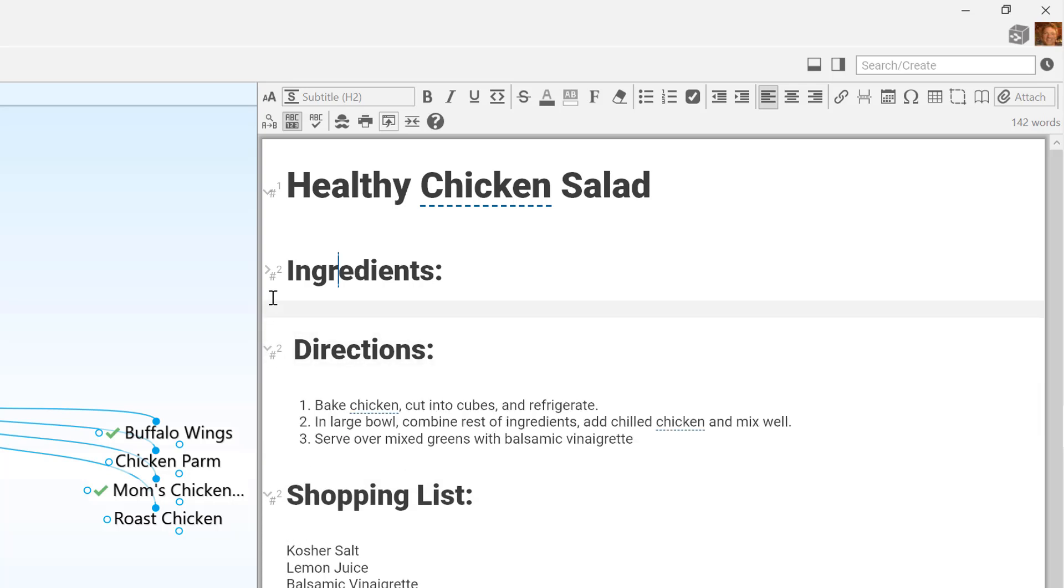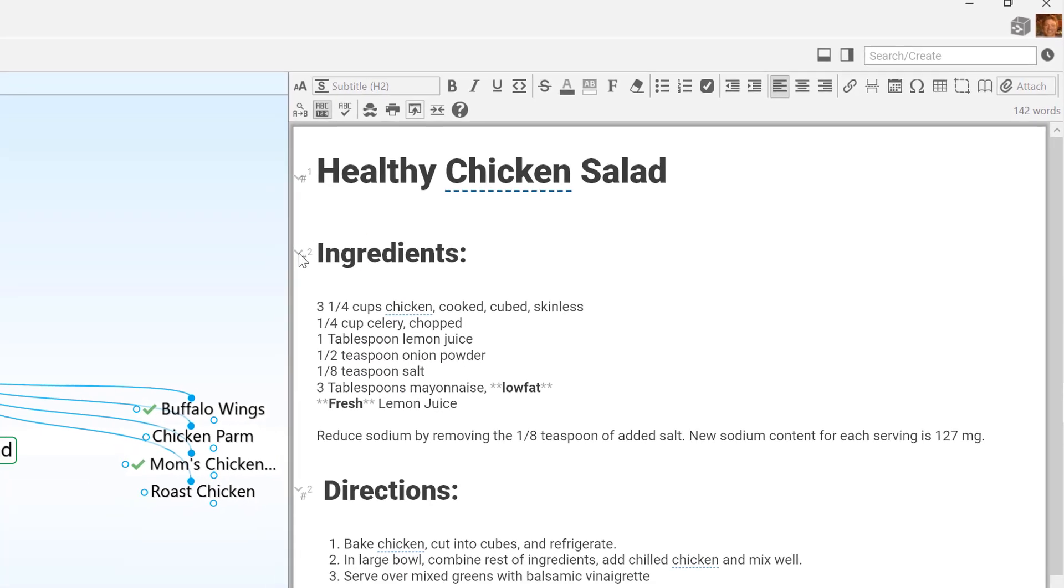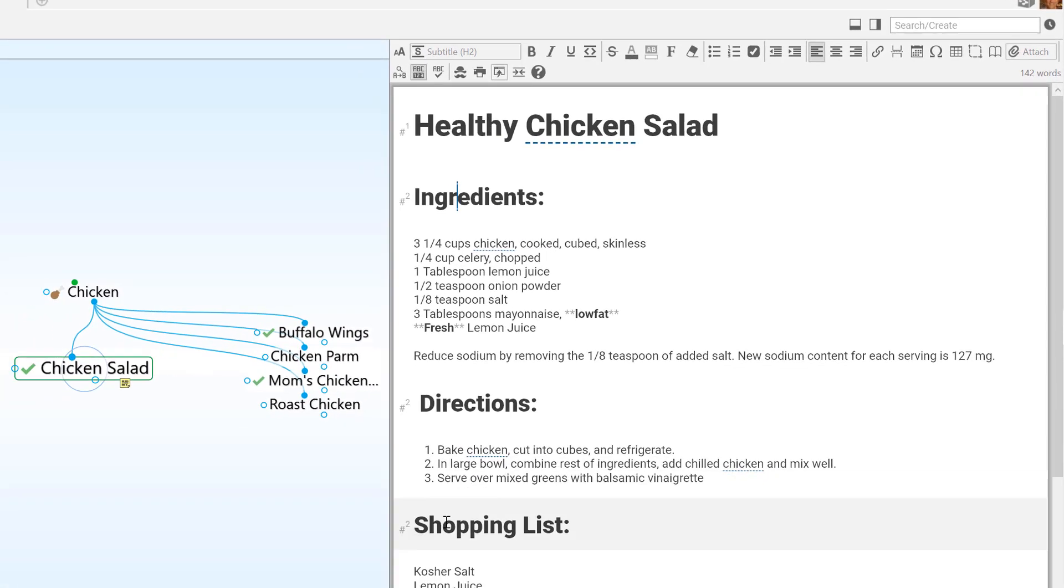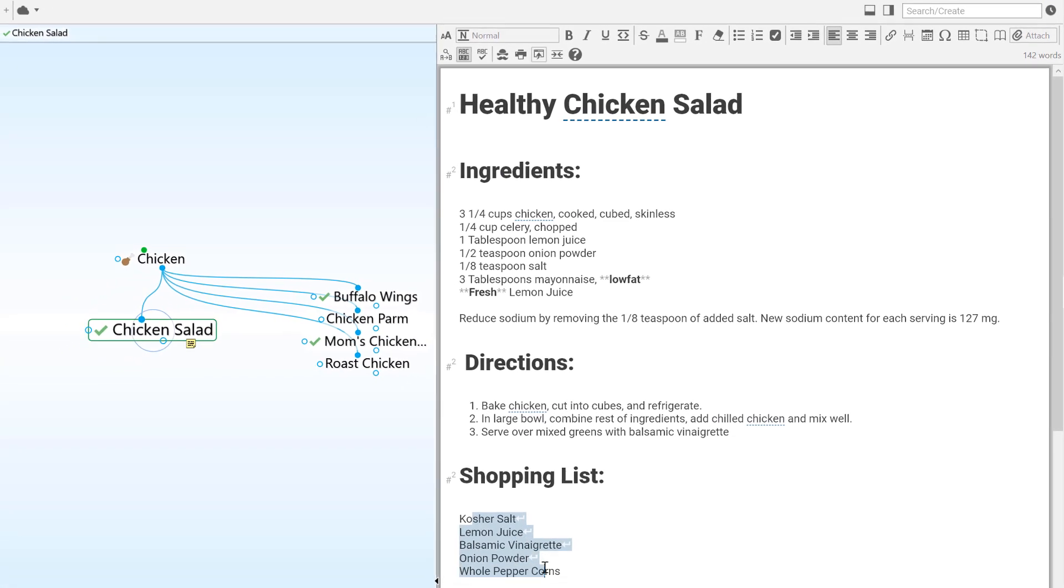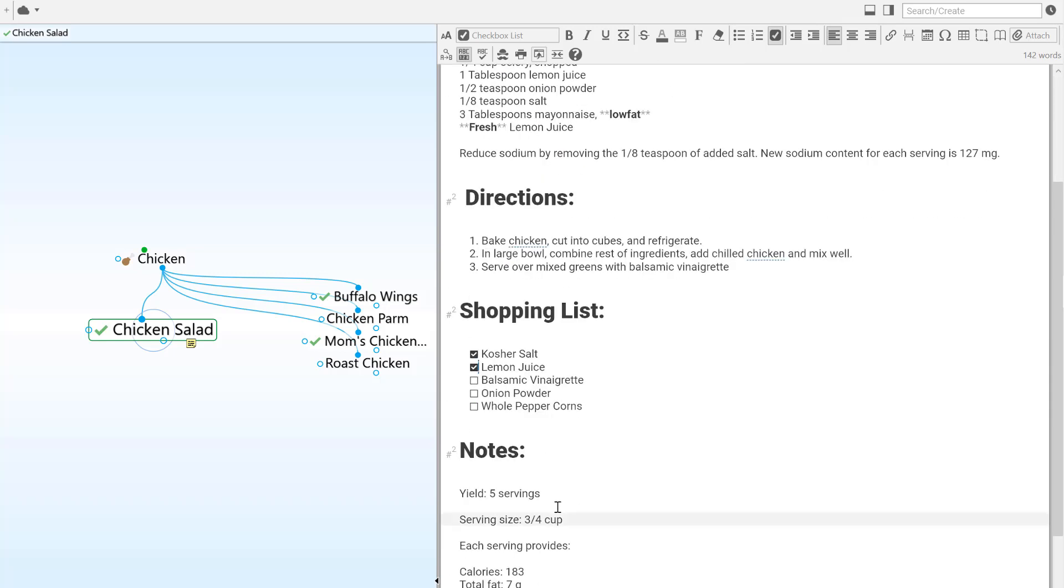In addition to other formatting features that you're already familiar with, there are a few special features I'd like to share. Check boxes are convenient when you're making a list and you want to track your progress. There's also a built-in command to insert the current date and time.